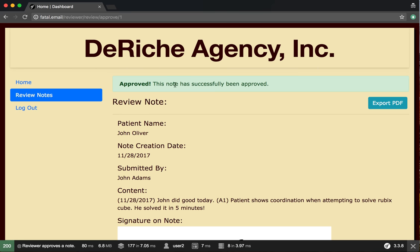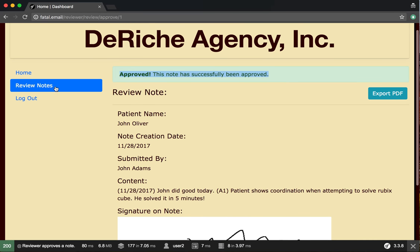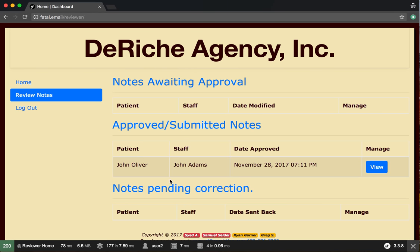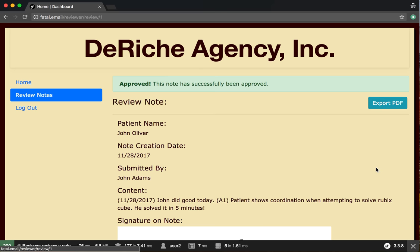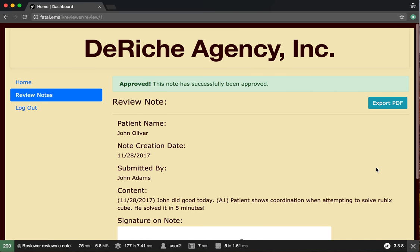This note has now been approved and is in the approved and submitted notes category. Now we can only view it—we can't edit or delete anything.